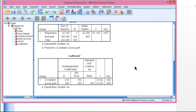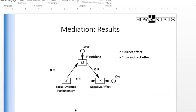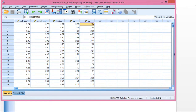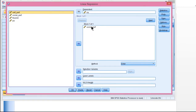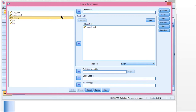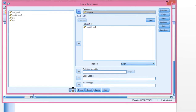The next step is to estimate the effect between the independent variable and the mediator — that is, socially oriented perfectionism and flourishing. That's the coefficient labeled A. That can be done easily with a regression: Analyze → Regression → Linear. Socially oriented perfectionism goes in the independent box, and flourishing goes in the dependent box. Click OK.